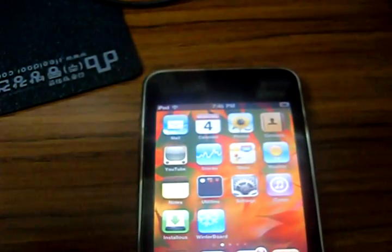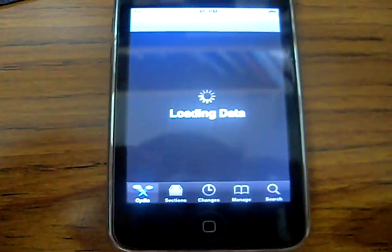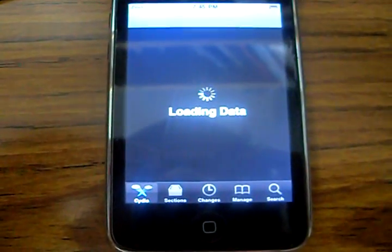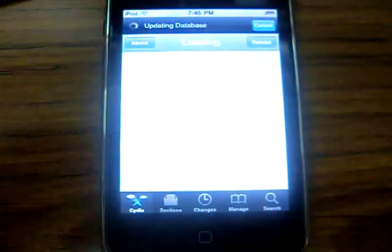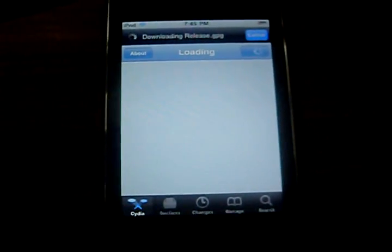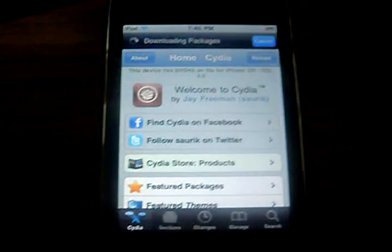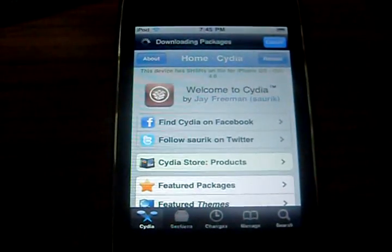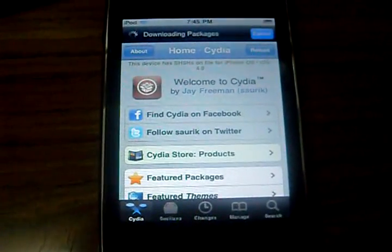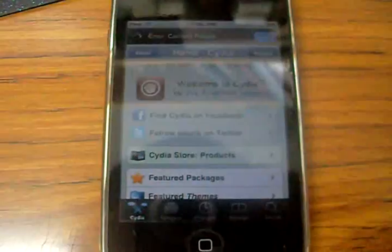Let's get started. First, open your Cydia. Wait for it to load — it's updating the database. Okay, it's finished reloading.